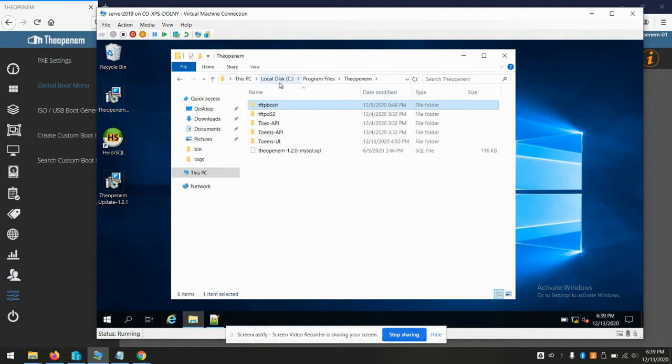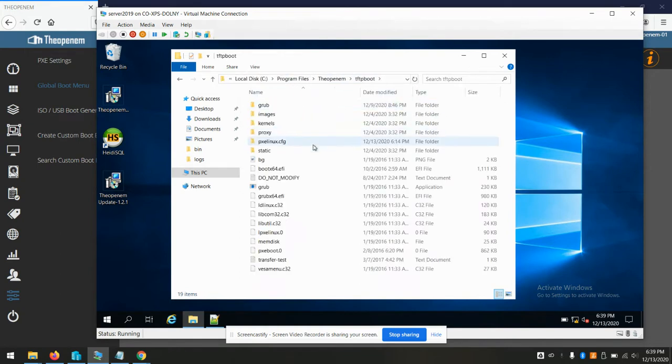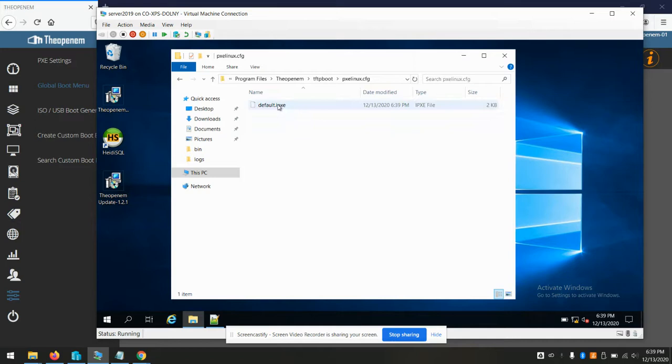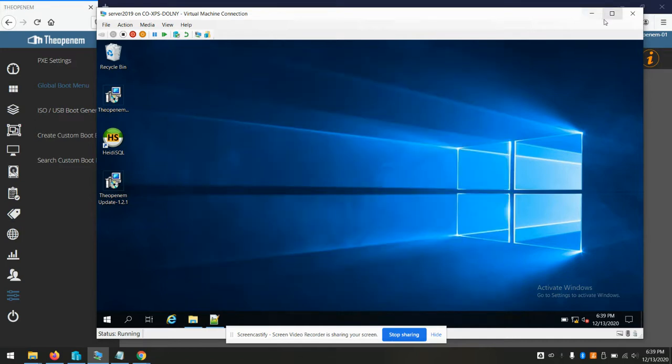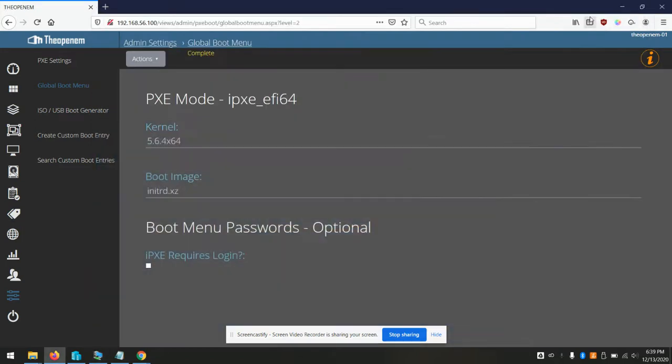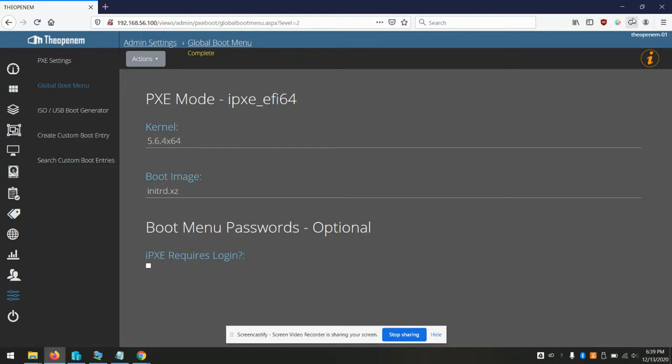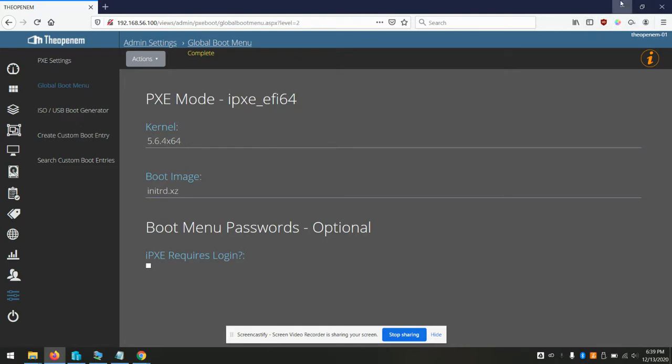Under C program files, the OpenM, TFTP boot, pxelinux.config and default.ipxe. Now that that file is there, our clients should be able to read it and do a PXE boot. One thing to note is that a TFTP server was already installed when you installed the OpenM. So there's nothing else to configure other than your DHCP server.